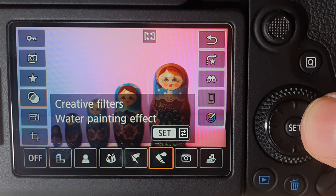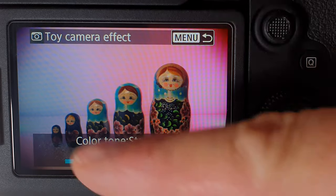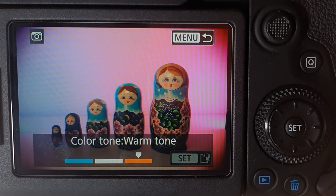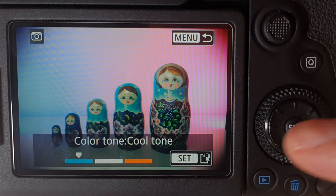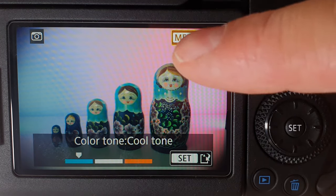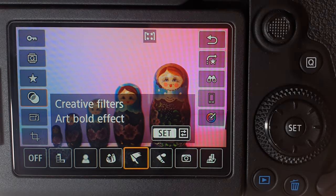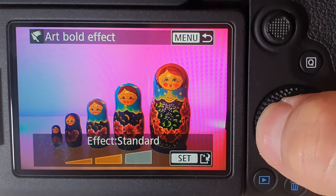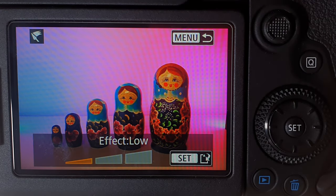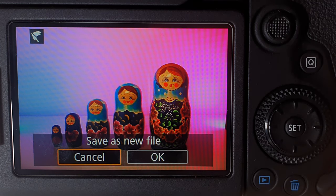Let's try a different one — the toy camera effect. It applies a darkened corners effect and you can change the tone of the photo, making it more orange or a cool tone blue. If you don't want to save it, just go back by clicking the menu button and you're out. There's also a nice art bold effect which gives it vibrance and very bright colors. To save the photo you can click set and save it as a new file.